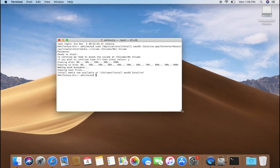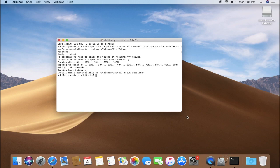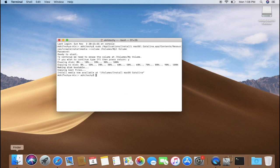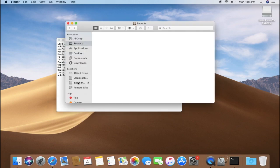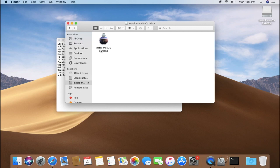Alright, now we have made our USB drive bootable and it is finally ready for clean install of macOS Catalina. But just in case if you want to ensure that you have done everything right, go to the Finder window and check for the USB drive.